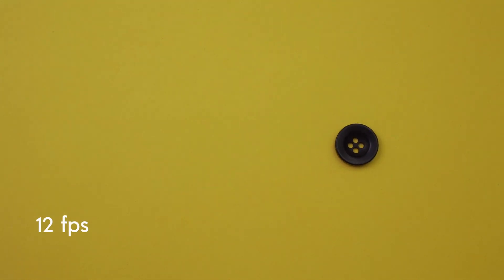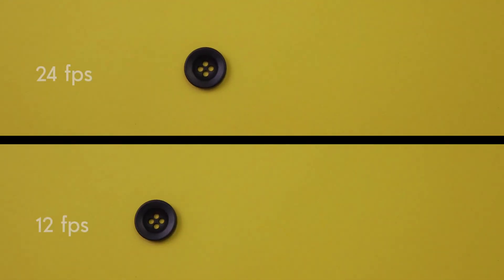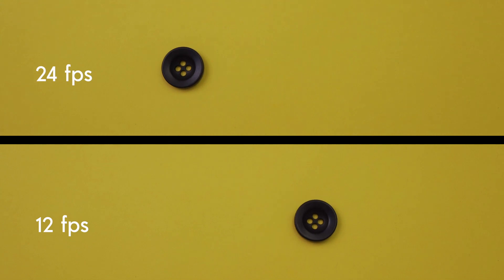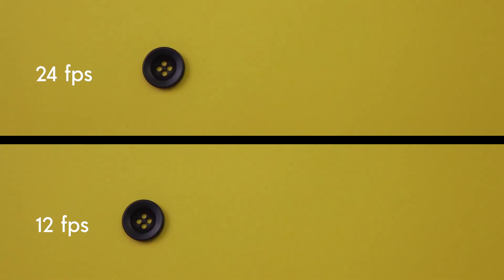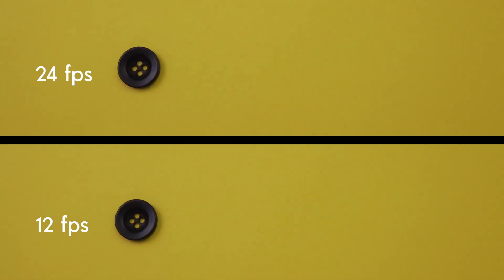Now I'm going to change this to 12 frames per second. As you can see it is a lot slower and not as smooth at 12 frames per second.